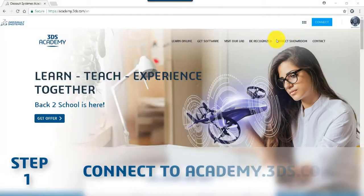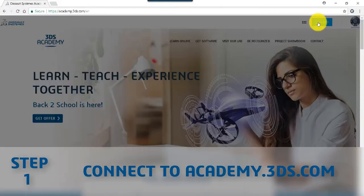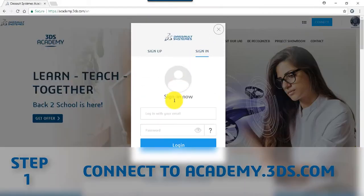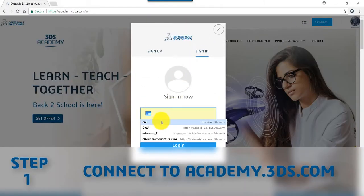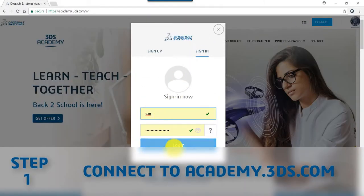To connect to academy.3ds.com, use your 3D experience credentials.